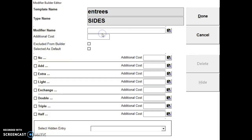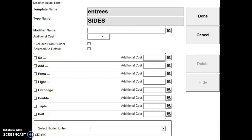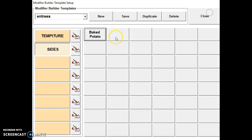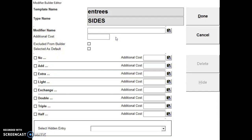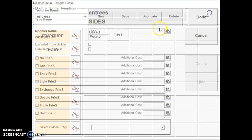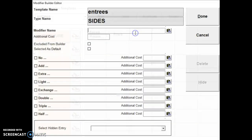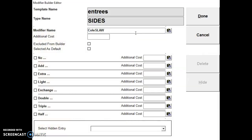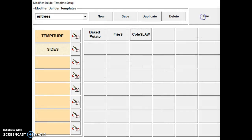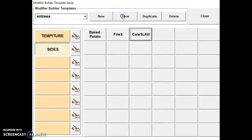We can put it in our sides. And we're just going to put a couple here. Baked potato, fries, coleslaw. So now we save it.